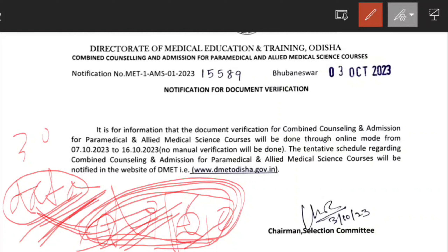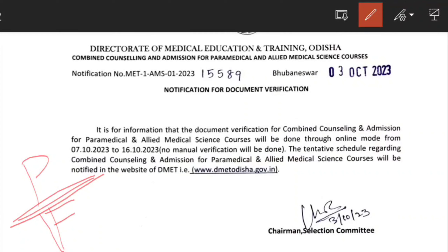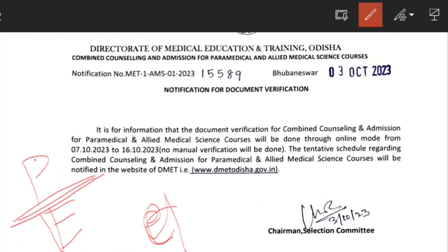Otherwise, if you have a list, then you can see a provisional merit list. This list mentions who is eligible and who is partially eligible. You can send a revision request. If you don't know or are unaware of any means and your documents are rejected, then you need to reselect and resubmit the correct documents.